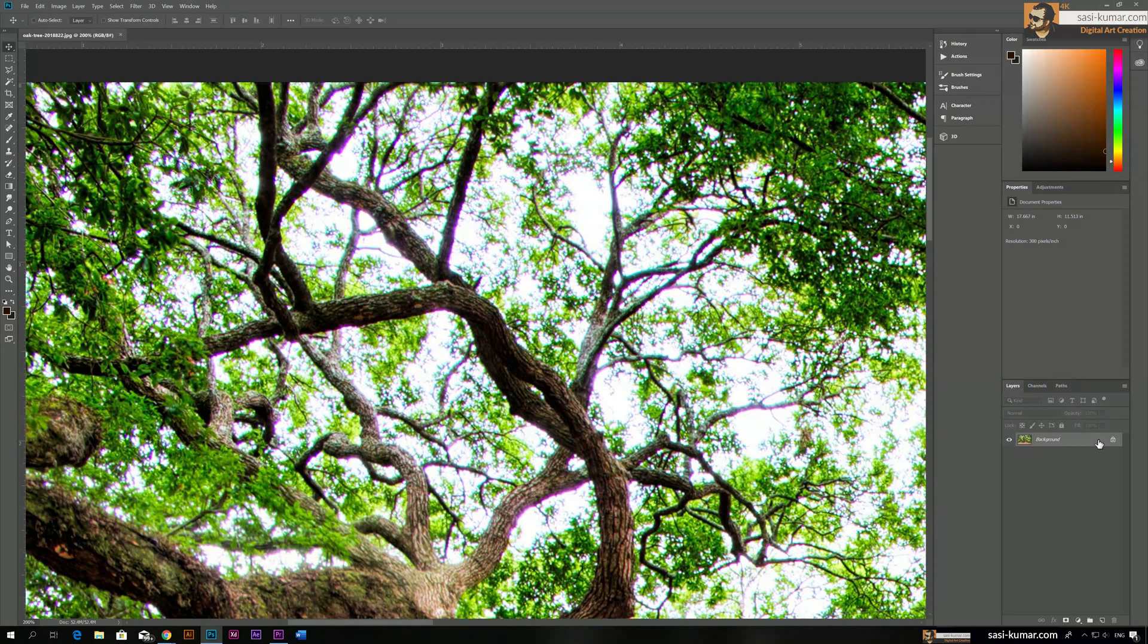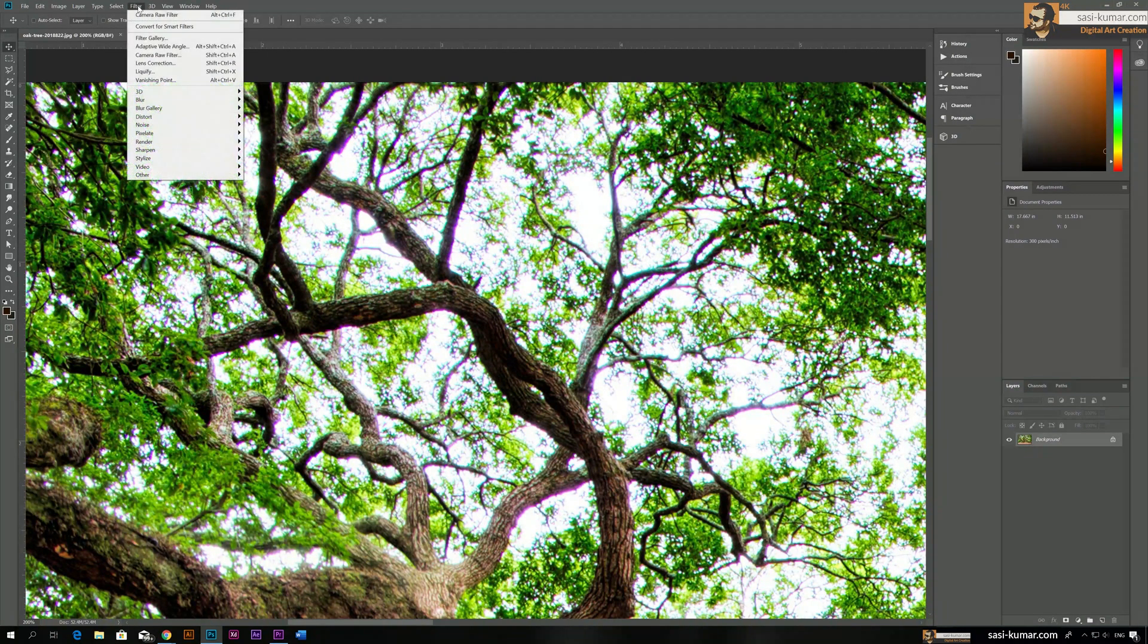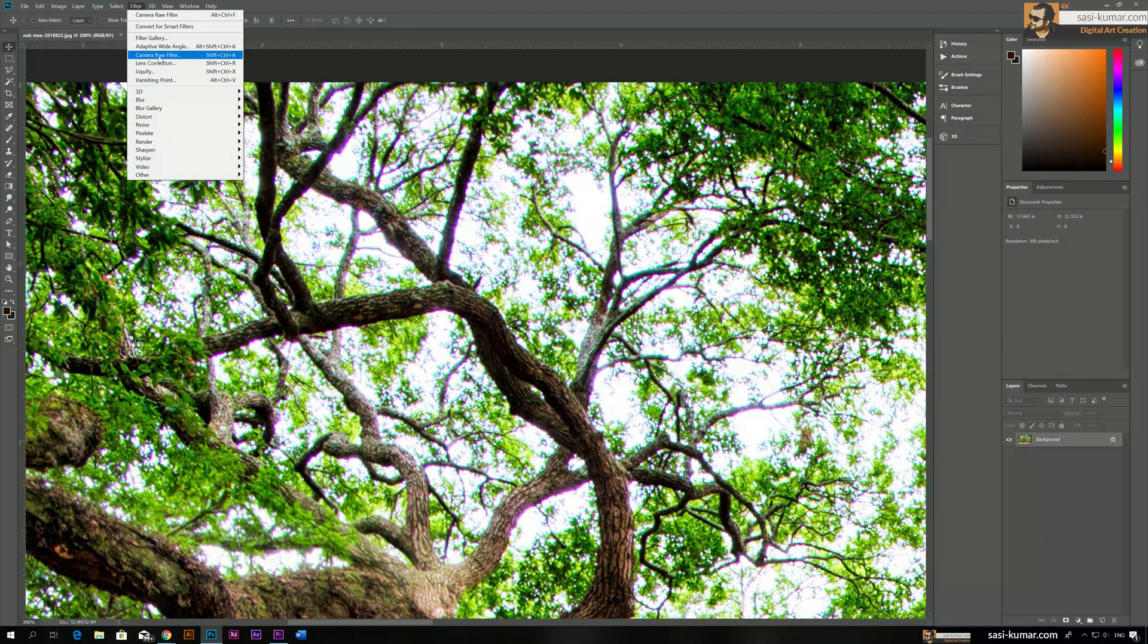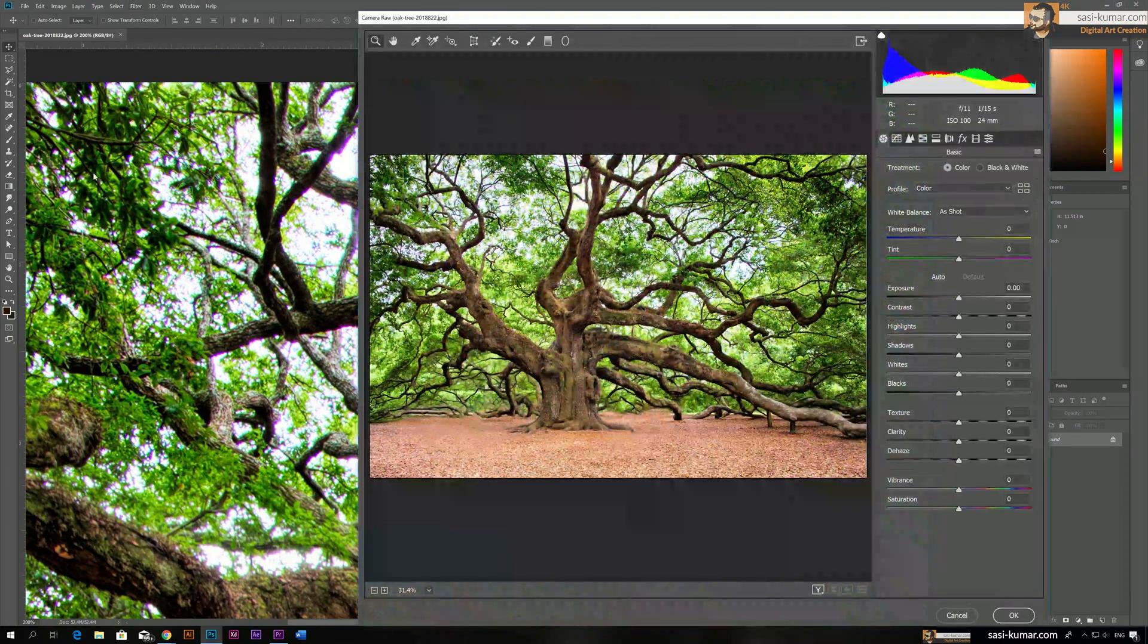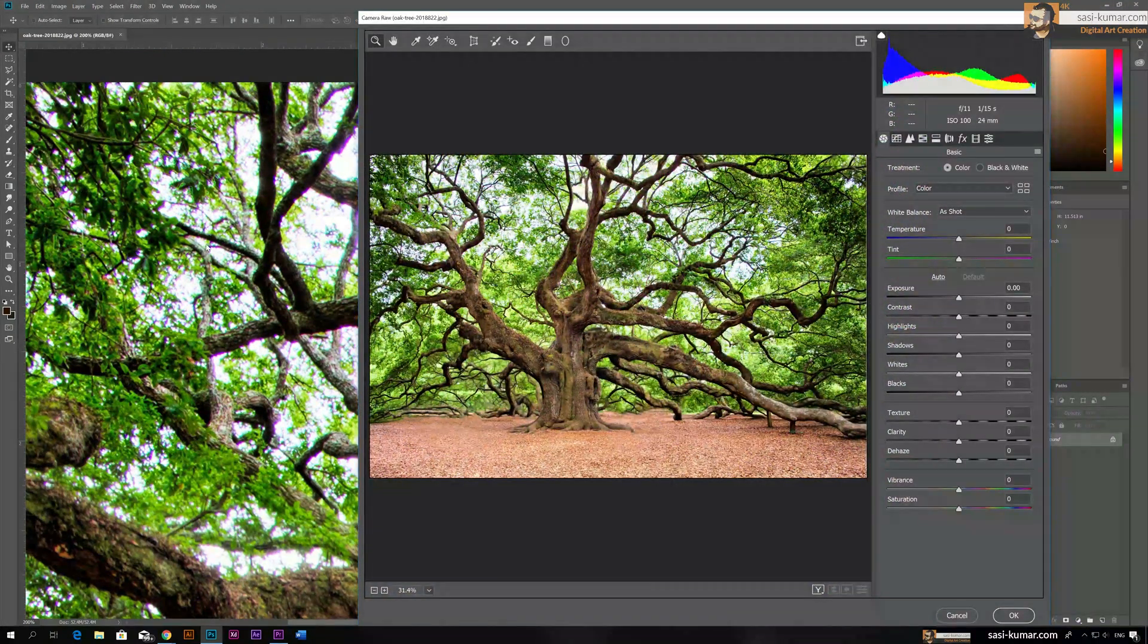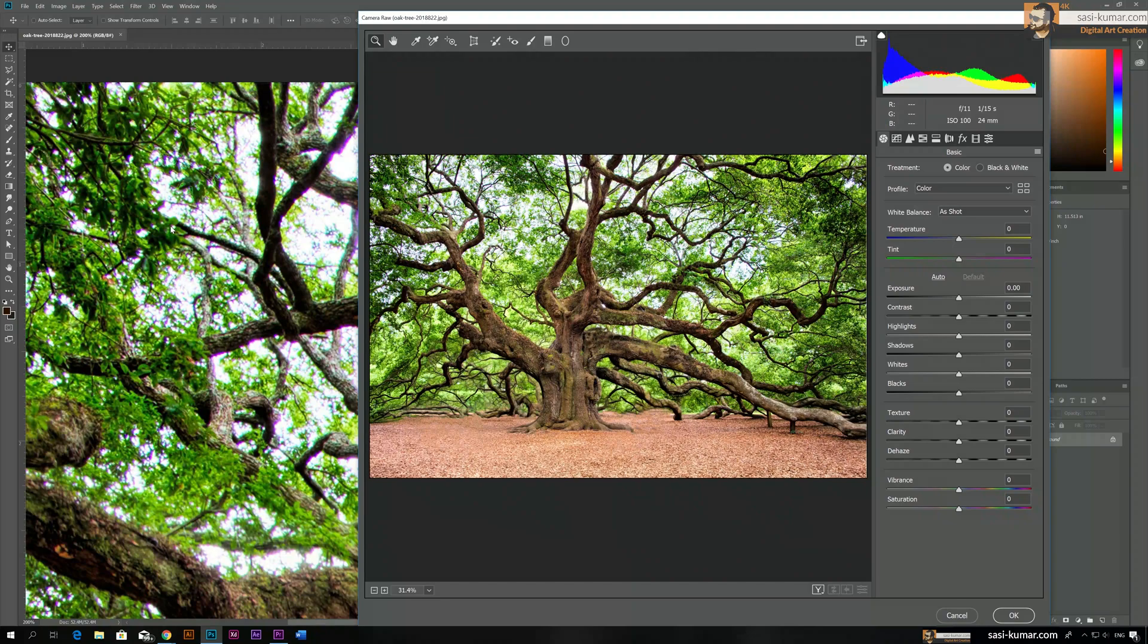Just go to Filters and go to Camera Raw Filter. So this file can be a camera raw file or normal JPEG file, it doesn't matter. You can use this filter to change these things.